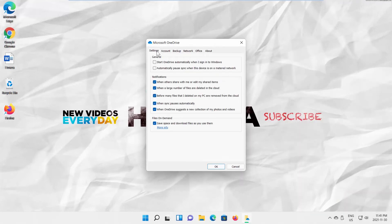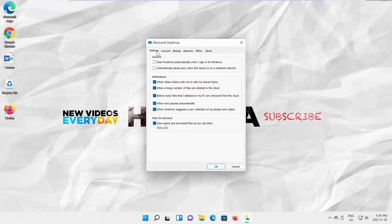Check Start OneDrive automatically when I sign into Windows option. Check Automatically pause sync when this device is on a metered network option. Click OK. OneDrive is enabled.